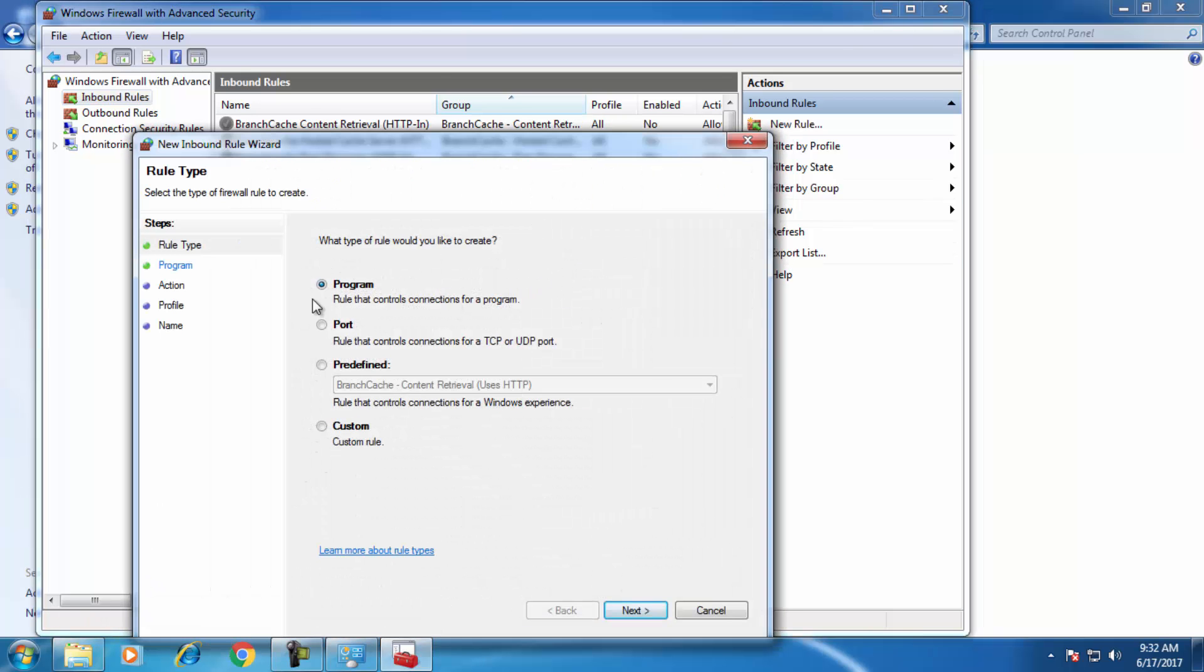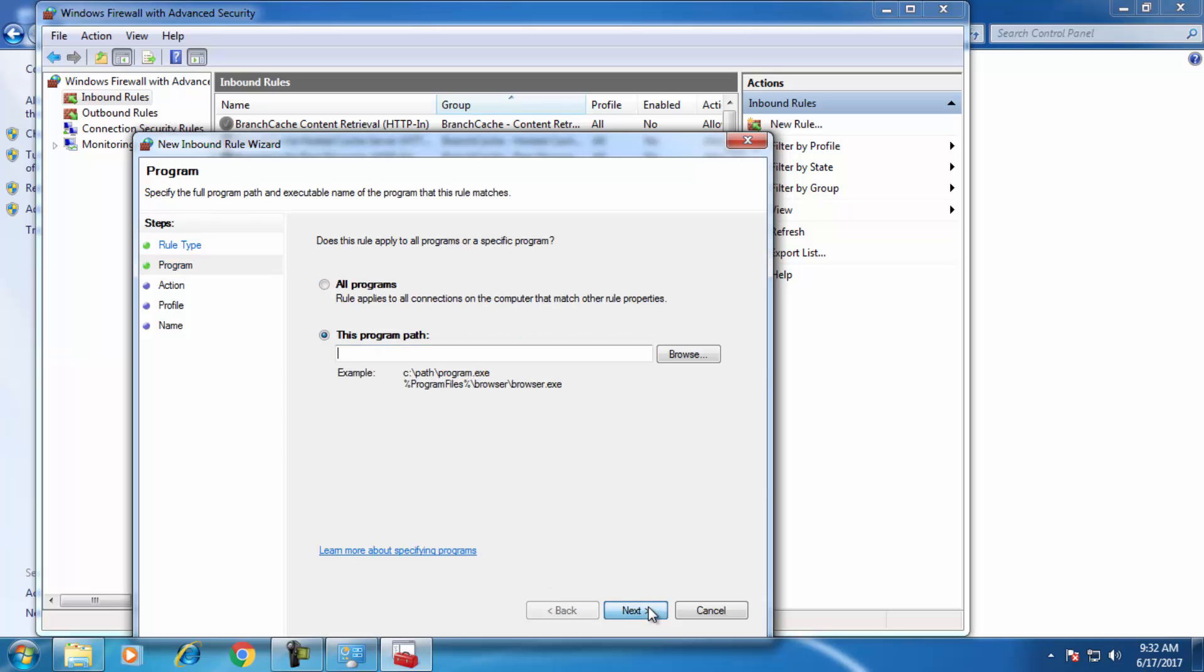It's selected as a program. Obviously we don't want the program to access internet connection, so we just selected Program. Click on Next. Now it's asking for the program path.